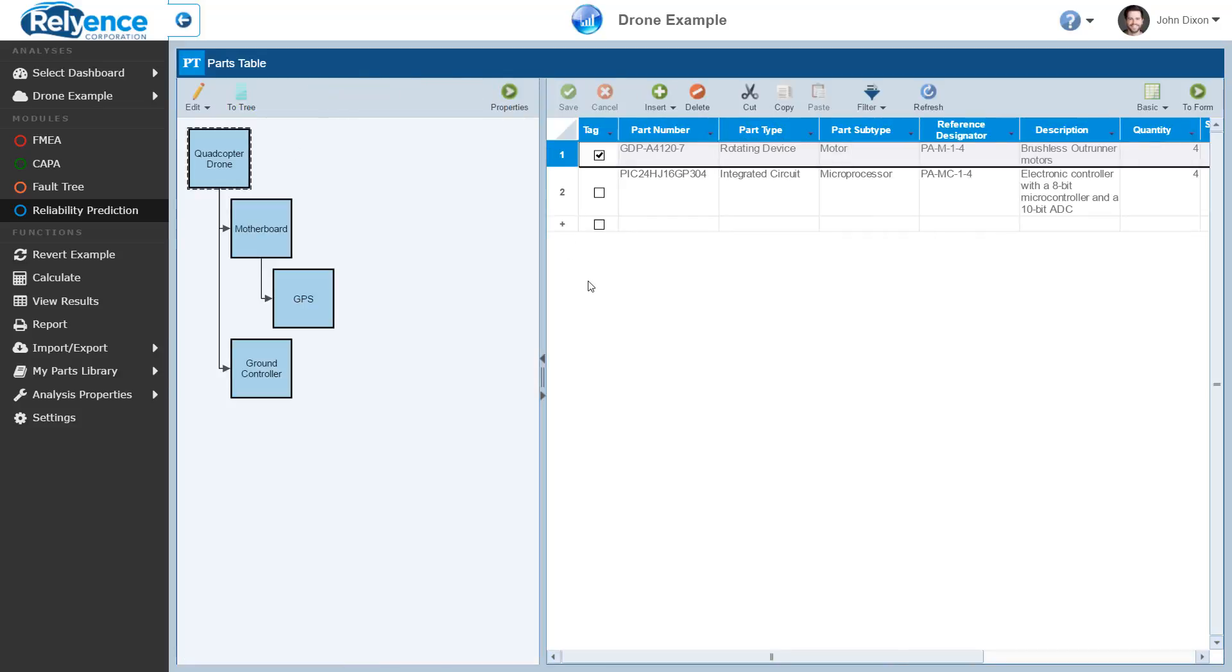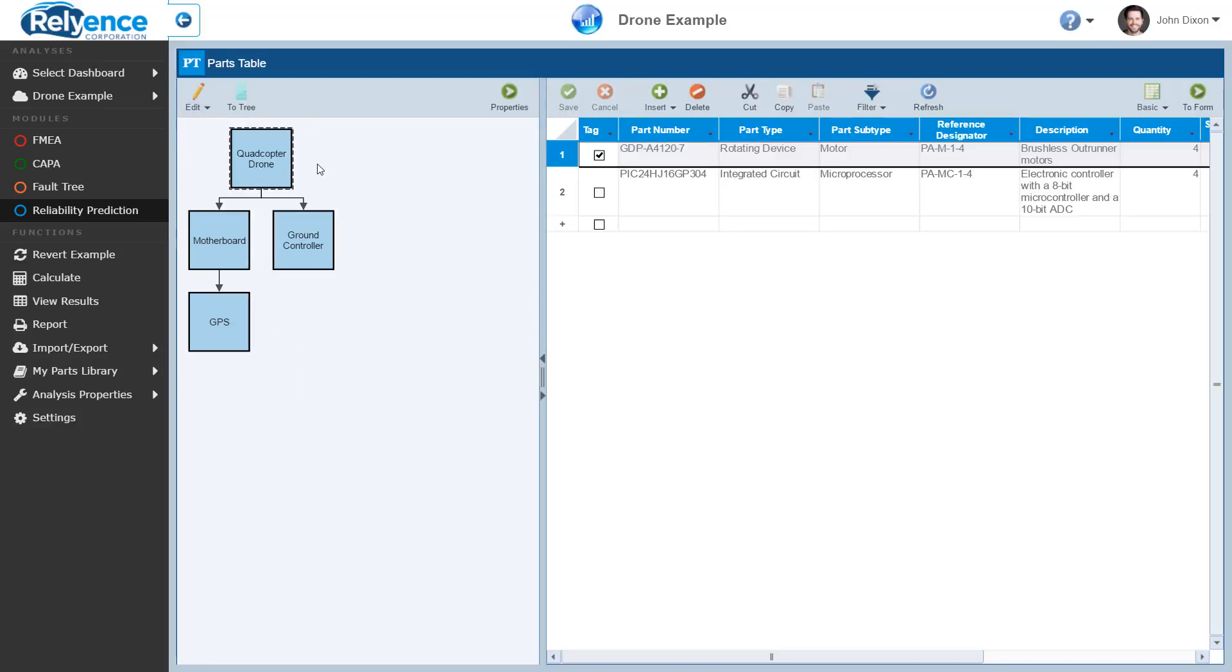By default, Reliance generates your block diagram in the vertical layout we see here. If you prefer, you can change this to a horizontal layout by clicking the drop-down arrow of the Edit icon and selecting Horizontal. Now, Reliance will show the same diagram but in a horizontal layout.